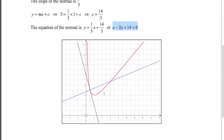Here's a picture of the curve x plus 4 over x — that's the red line. There's the tangent in green, and there's the normal in blue.